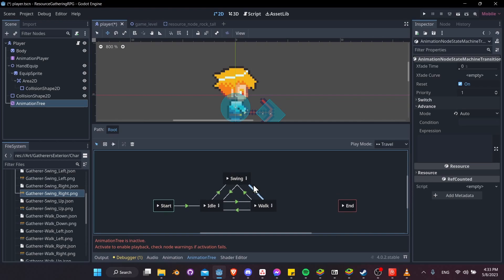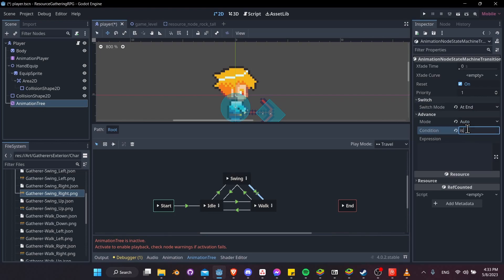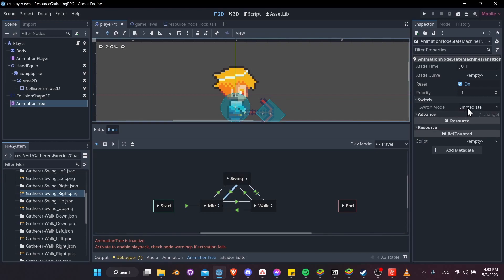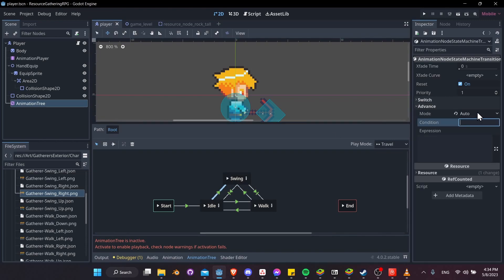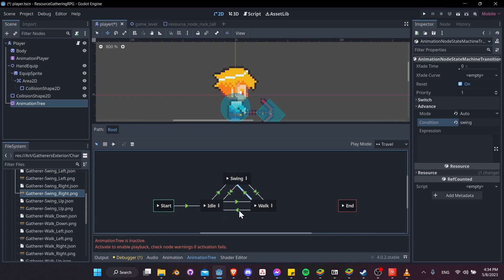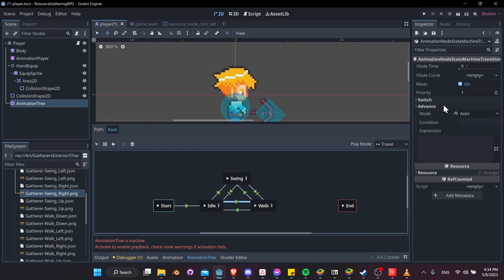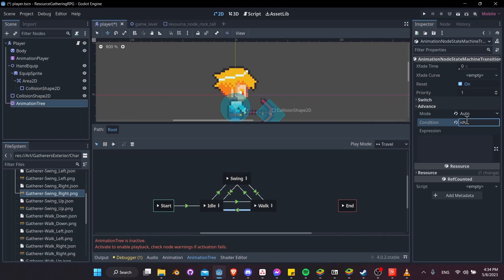For going back from the swing state, change the switch to At End, mode to Auto, and set the condition to moving. For swing back to idle, similarly set switch mode to At End, Auto, and the condition is idle. For going to swing, set up a condition called swing for both connections between walk and swing. For idle to walk set condition is_moving, and for walk to idle set condition idle.